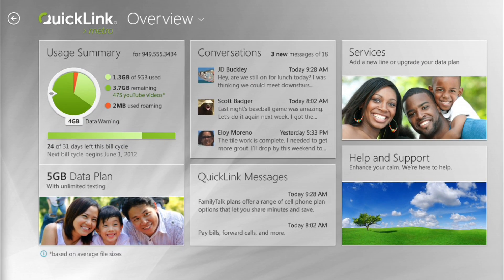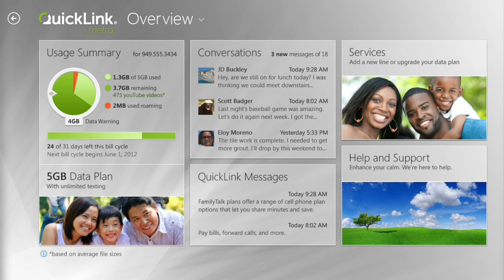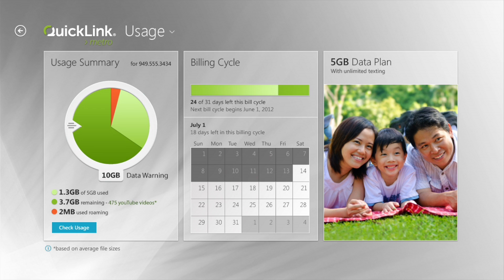What the new tile provides is the ability for the operator to reach the consumer or enterprise customer with new services and information about their mobile broadband account. For example, this tile can provide the ability for a subscriber to see where they are in their monthly bill, understand the number of megabytes they've used in their five gigabyte plan, as well as allow the operator to offer new services, upsell mobile broadband plans, and even sell new products and services through their mobile operator tile.